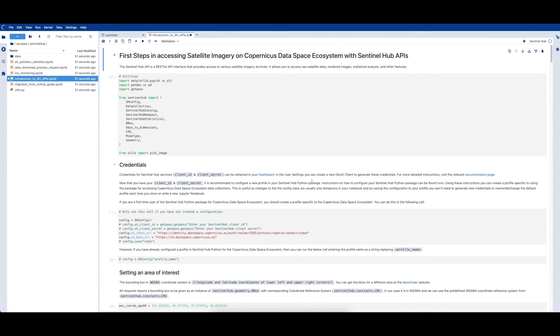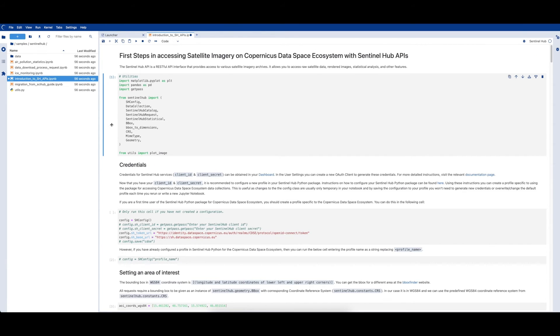Let's start running this notebook by importing some common utility libraries as well as some modules from the dedicated SentinelHub Python library.